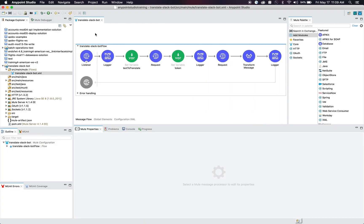Hello everyone, my name is Jordan Schuetz and I currently work at MuleSoft as a developer advocate. Today I'm going to be showcasing how to create your very first Slack bot using AnyPoint Studio, the Slack API, and the Microsoft Translator API.